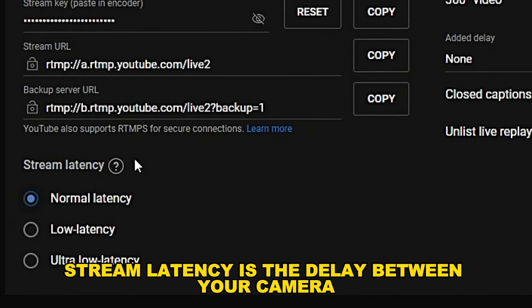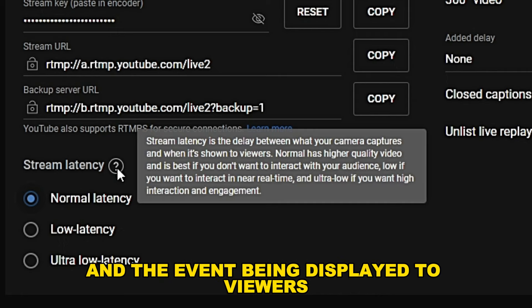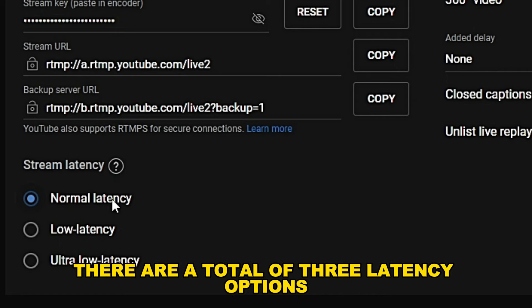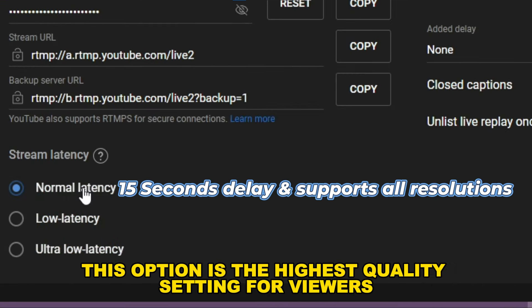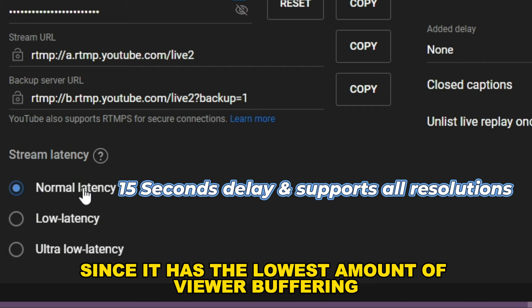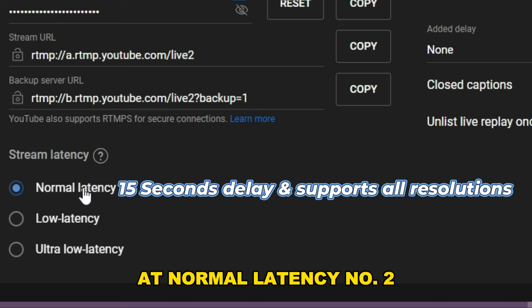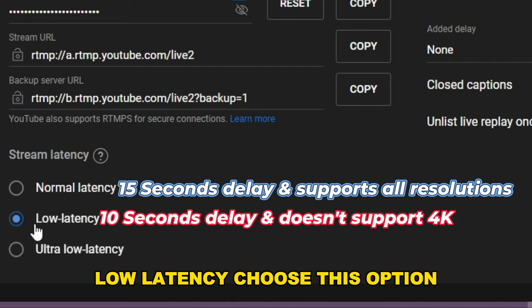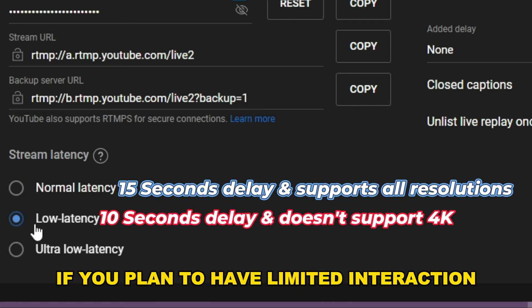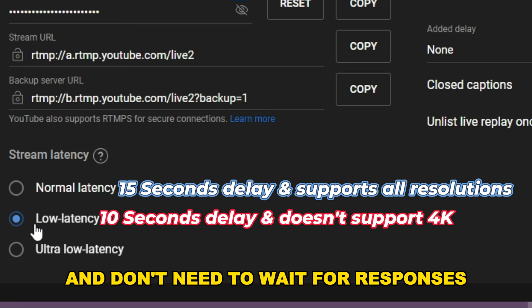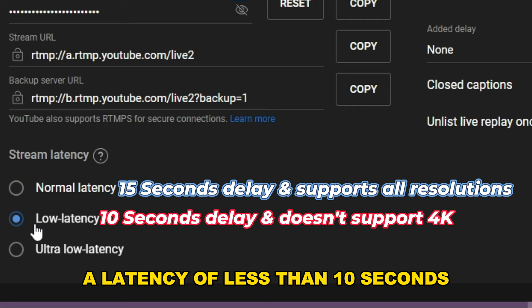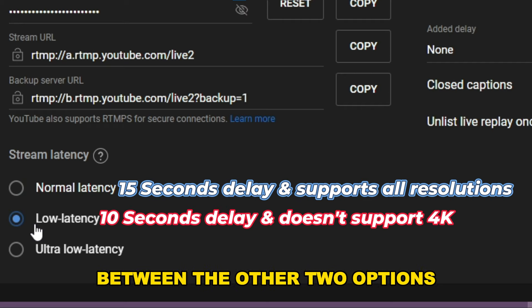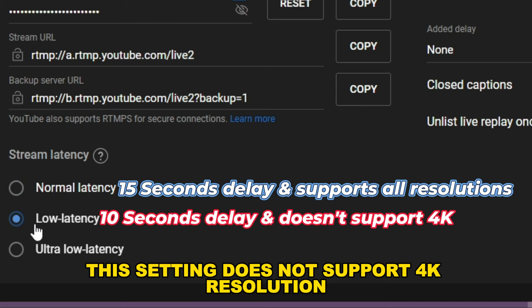Stream latency is the delay between your camera capturing an event and the event being displayed to viewers. There are three latency options. Normal latency is the highest quality setting, with the lowest amount of viewer buffering, and supports all resolutions and live features. Low latency is a good balance — choose it if you plan to have limited interaction with your audience, and most viewers will experience a latency of less than 10 seconds.